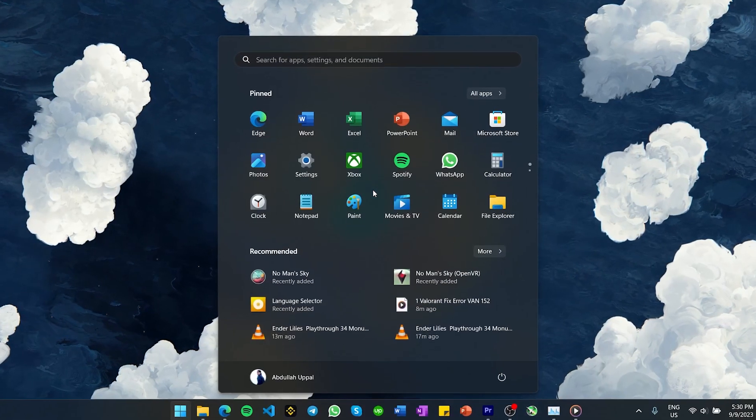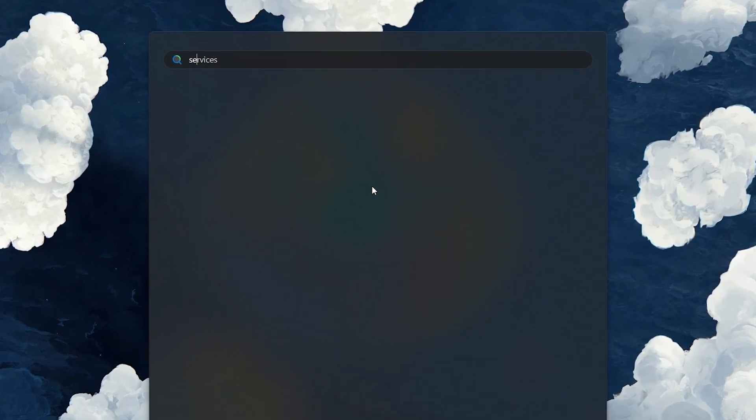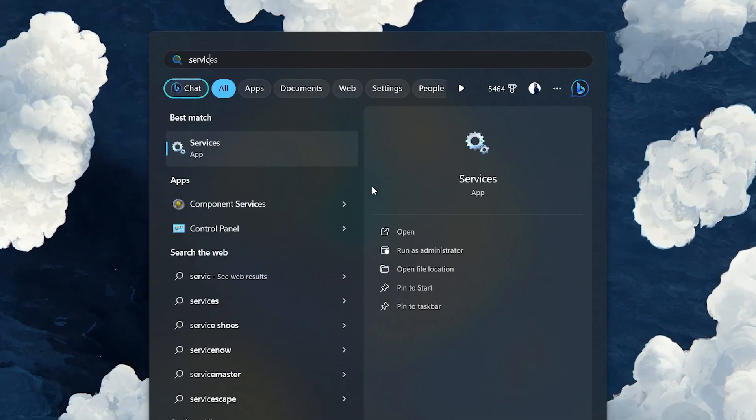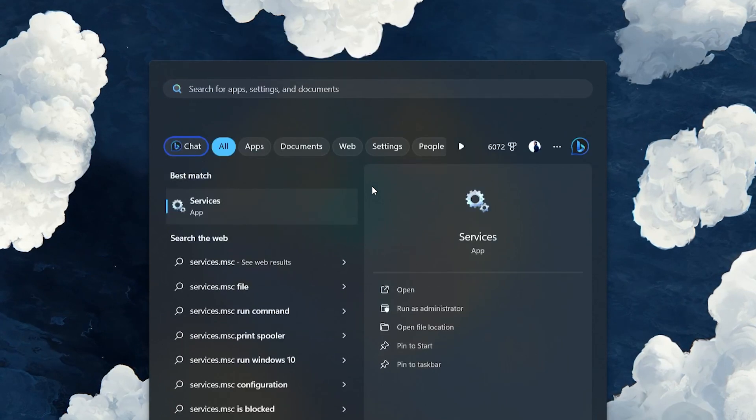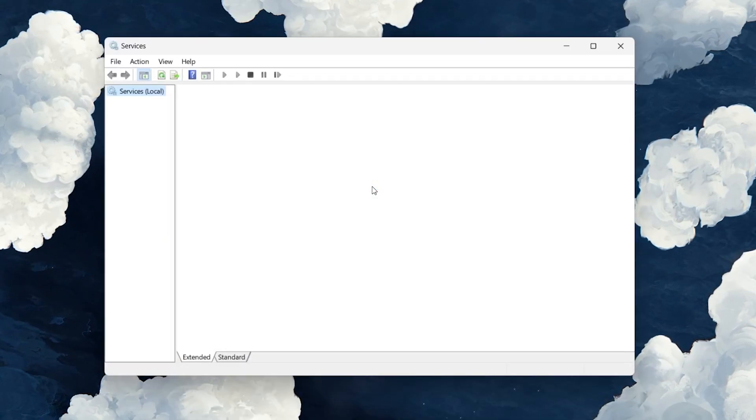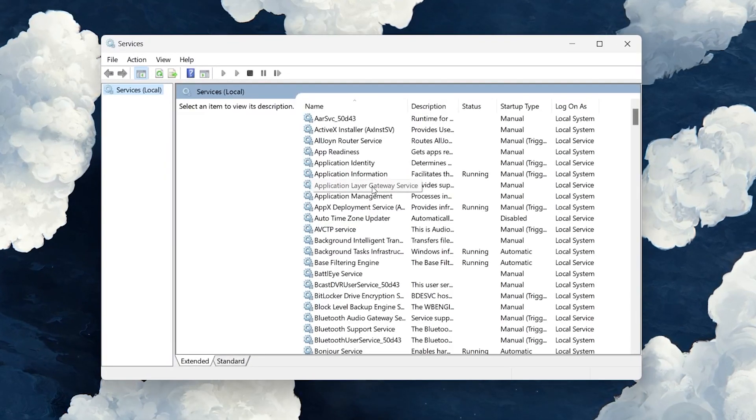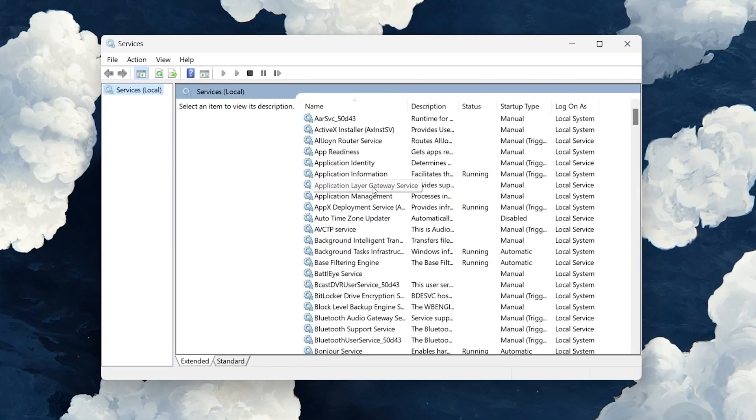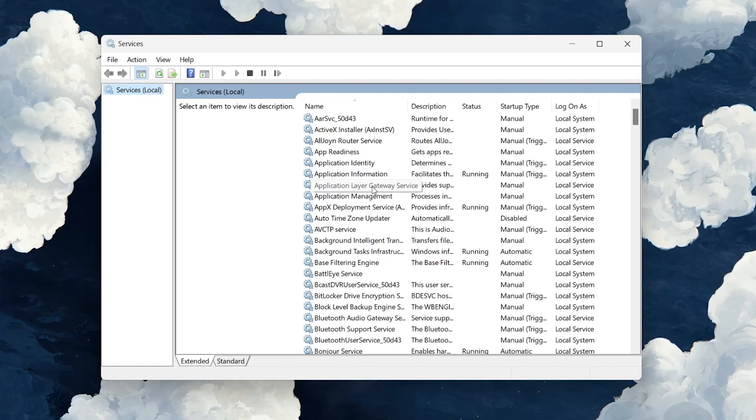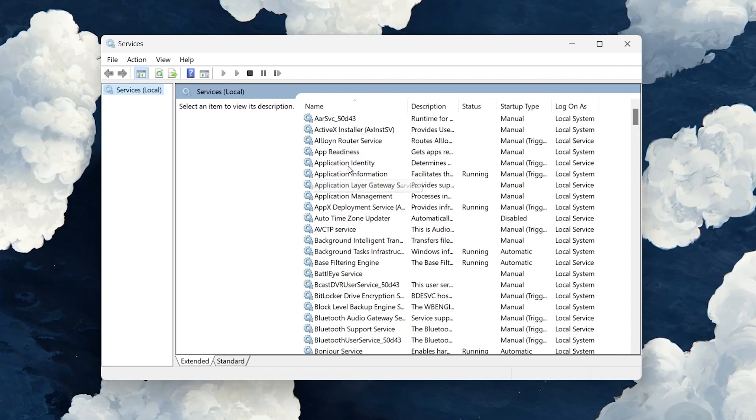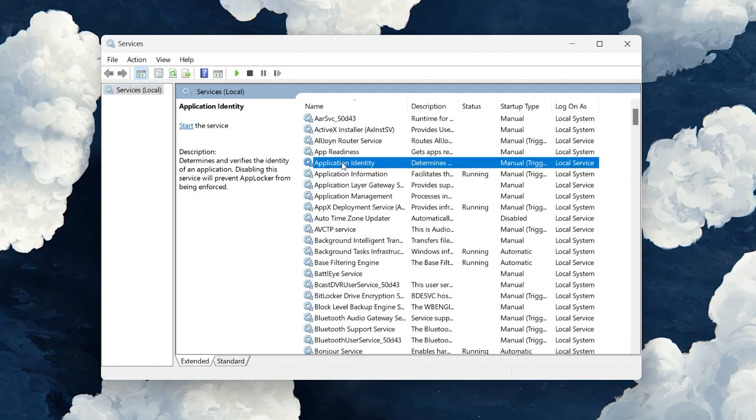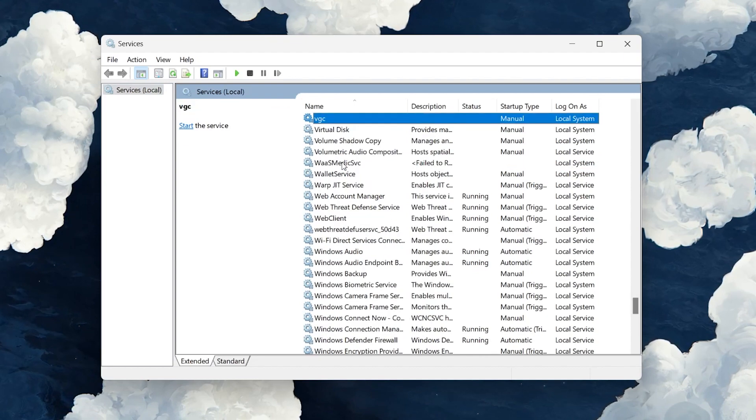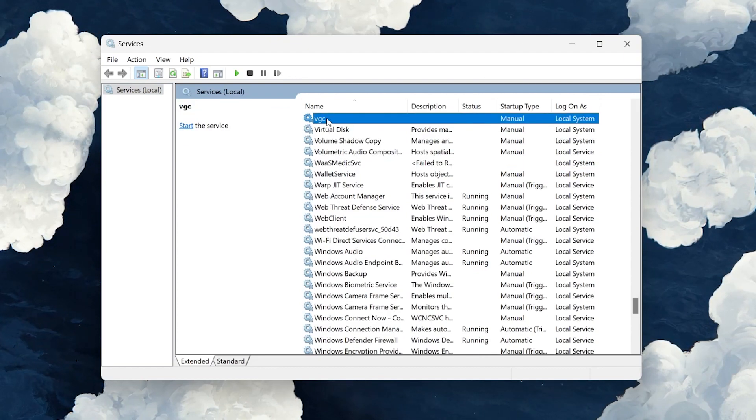Open up your Start menu and search for services.msc and hit Enter to open your Windows Services Manager. On this window, select any service to activate this pane and start typing VGC to locate the VGC or Vanguard service.